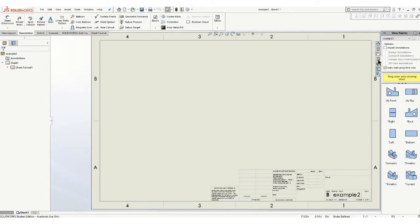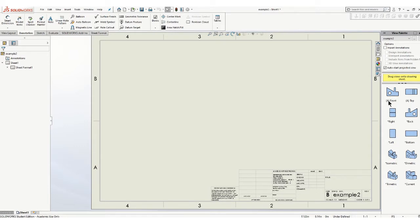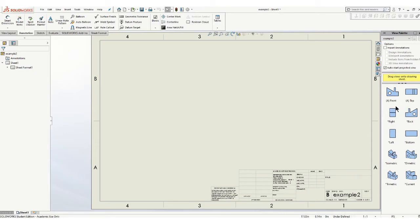This is the view palette, and this will show you your different views that are available to you. Don't put too much weight on what these names are because they just describe the planes. In this case, you're always looking for the view that will be best for your front view.